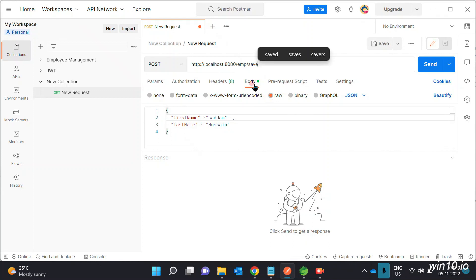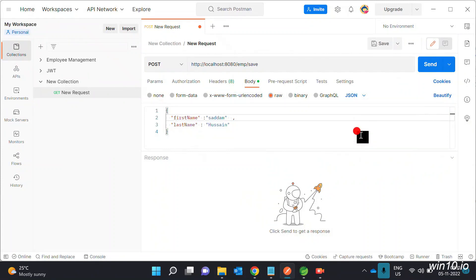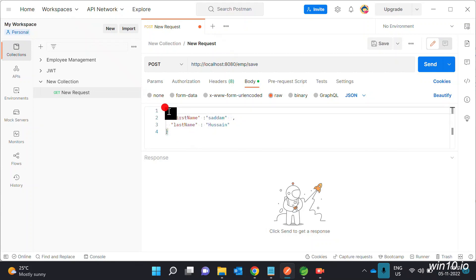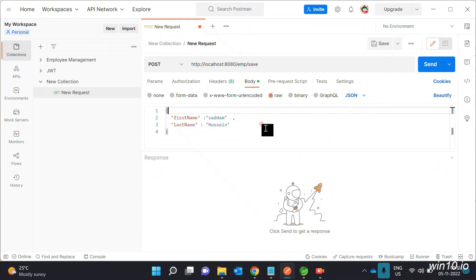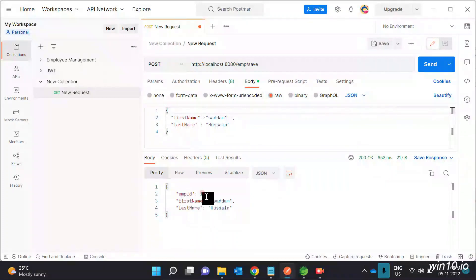Click Save. In the Body tab, select raw and choose JSON format. We will enter first name and last name in curly brackets. The employee ID is auto-generated, so we do not need to enter it. Click Send.